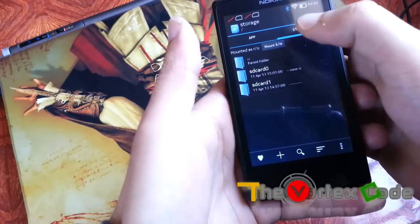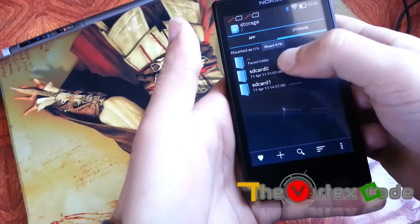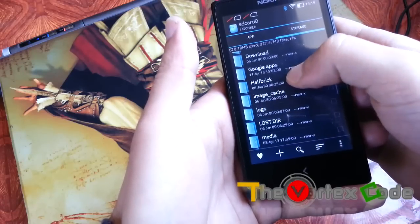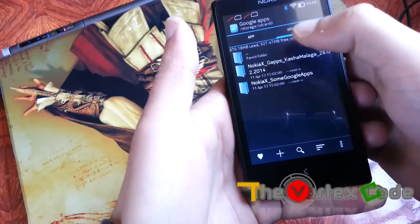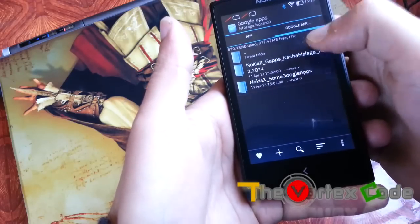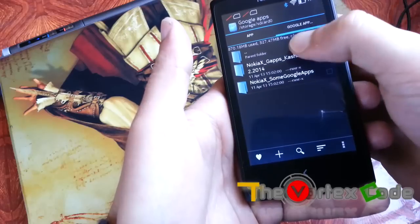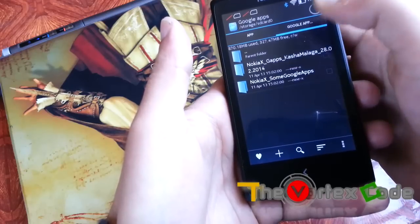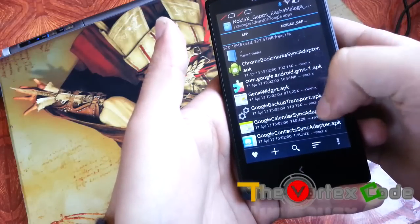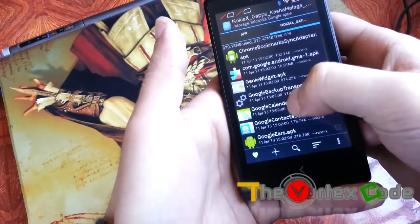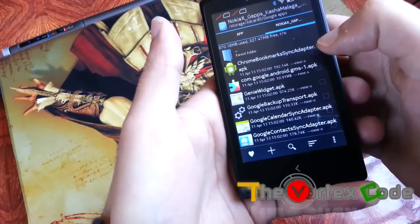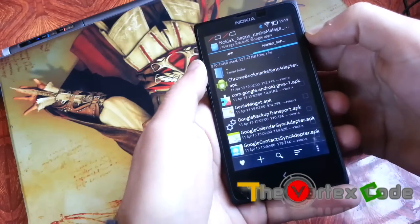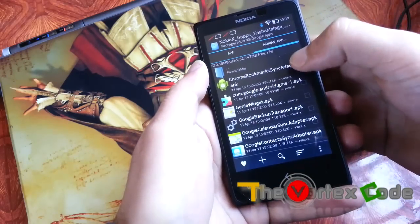Now we will go to SD card. Google apps, Google cache Malaga. You have to copy all these files to system app. Let's select all. All the files have been selected.